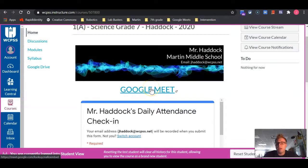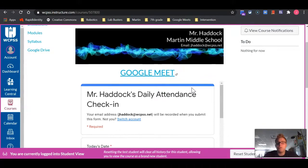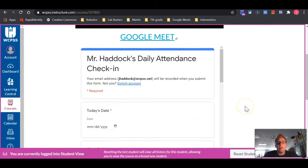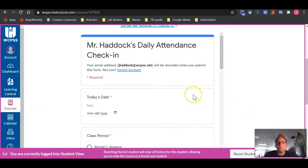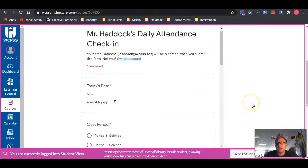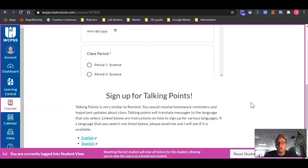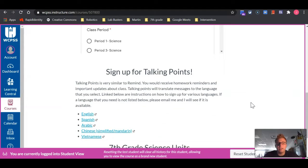Beneath that banner, you will see a Google Meet link, and that will take you to the Google Meet for that day. Underneath that, you will see built into Canvas is the daily attendance check-in. Hopefully, this will prevent some of you from forgetting to do your daily attendance.